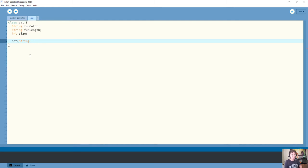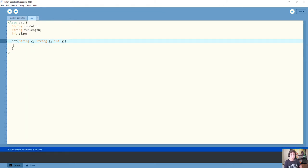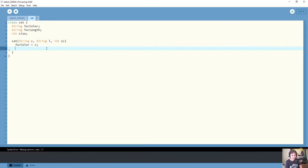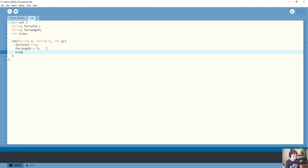I'm going to use single letters for the parameters: String C for color, String L for fur length, and int S for size. Notice that the constructor does not start with void, because it's actually creating an instance of this cat object to return. Inside the constructor we use these parameters to update the attributes accordingly: furColor equals C, furLength equals L, and size equals S.